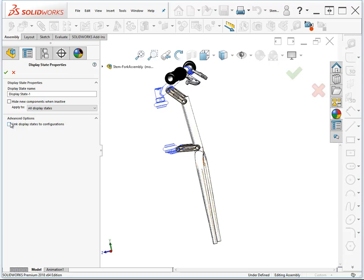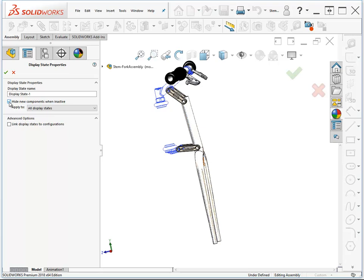You've also got a setting here to hide new components when inactive. What this means is that if you add a new component to the assembly and this display state is inactive, how is that new component treated by this display state? If you have this checked, then any new component you put in the assembly will be hidden in this display state, even if it's inactive when the change is made, and the opposite if that option is unchecked.